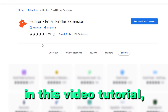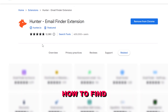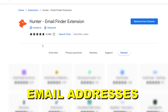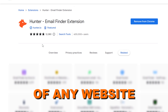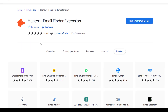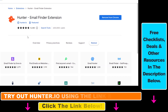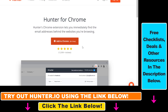In this video tutorial, I'm going to show you how to find email addresses of any website. This is the easiest way to find email addresses very fast and easy, and there are multiple tools you can use, but one of the best ones is hunter.io. If you click the link in the description below, you will be able to open up hunter.io.